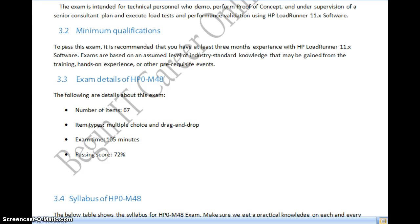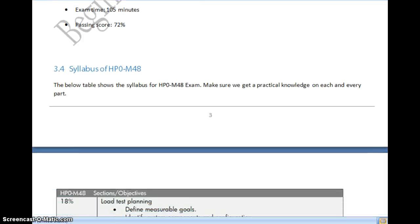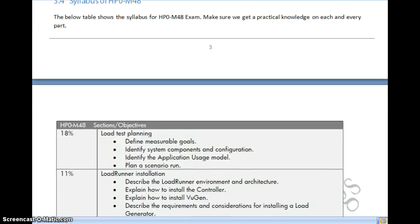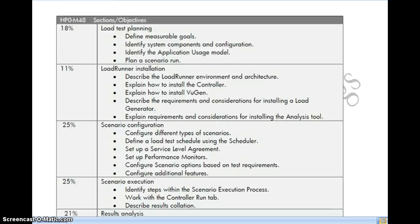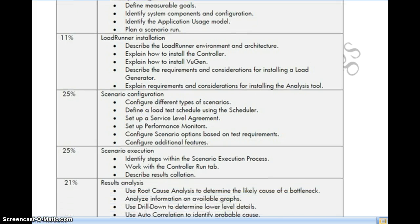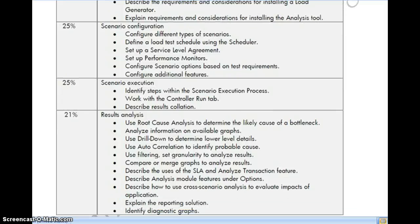The syllabus for HP0-M48 is: 18% of questions from load test planning, 11% from LoadRunner installation, 25% from scenario configuration, 25% from scenario execution, and 21% from result analysis. It covers all three components, and if you have completed one project you will have good confidence writing this exam.